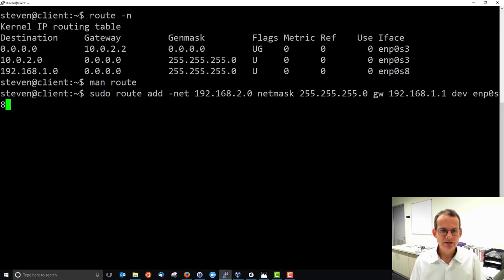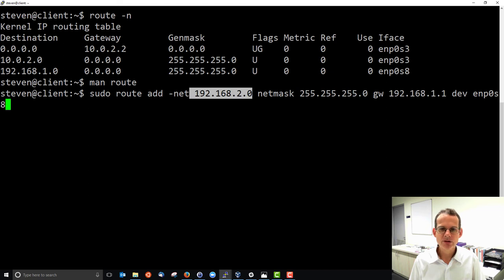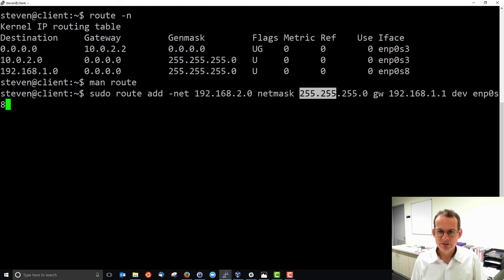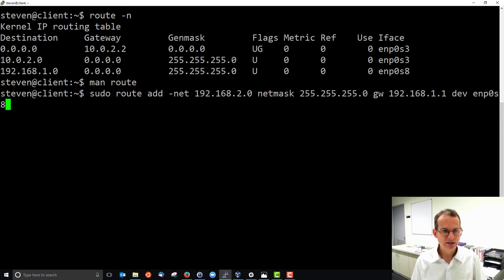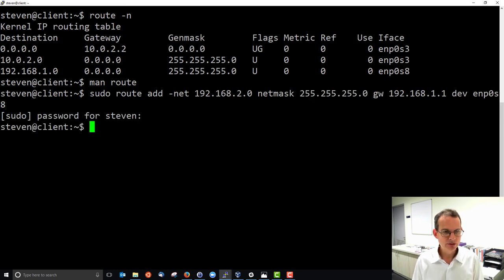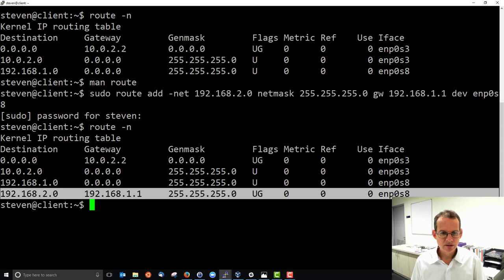The command to add a routing table entry is: `route add` followed by the destination network 192.168.2.0, the subnet mask 255.255.255.0, the gateway 192.168.1.1, and the device. After entering the password, the route is added. We can then view the routing table to confirm that entry is now present.